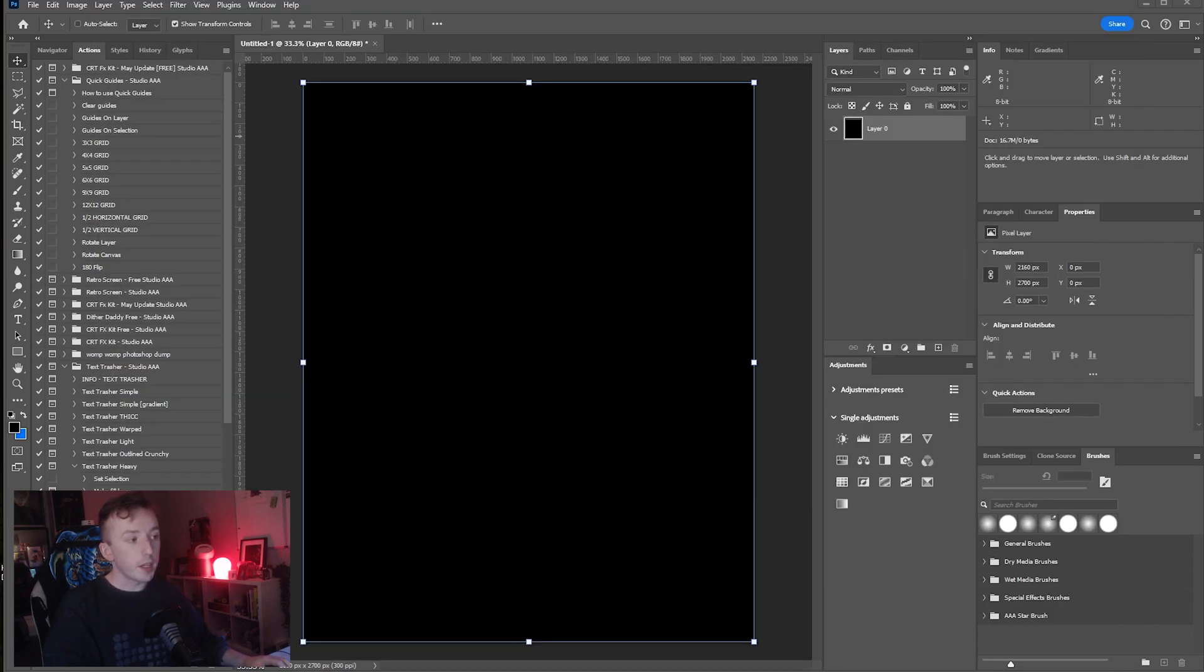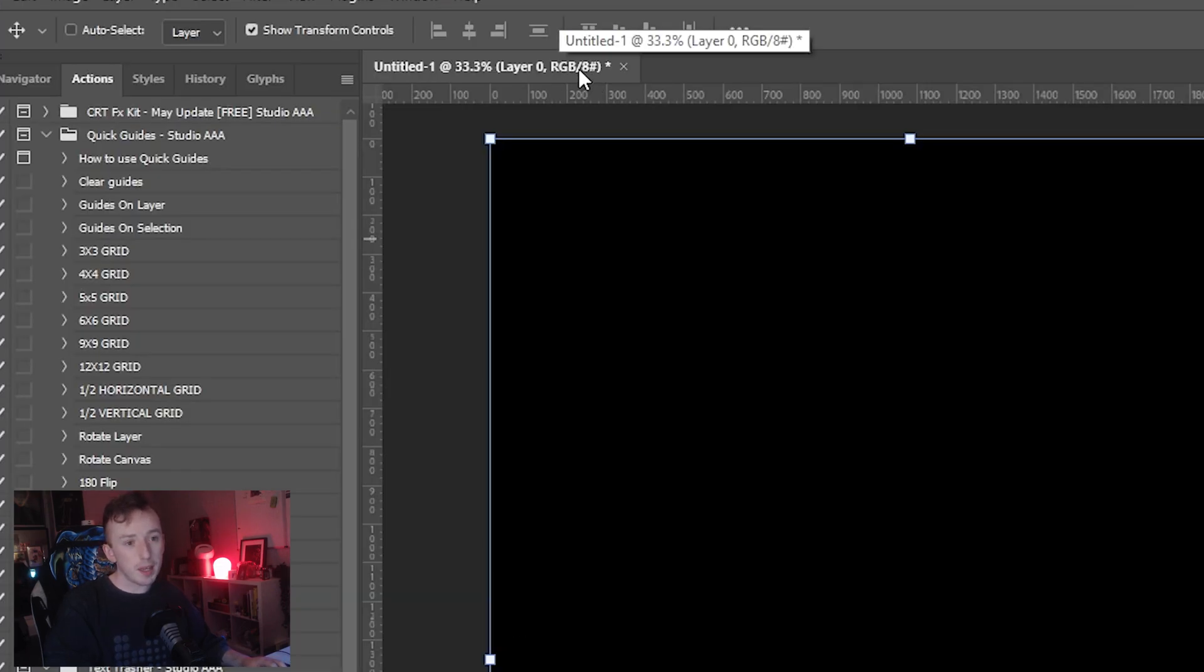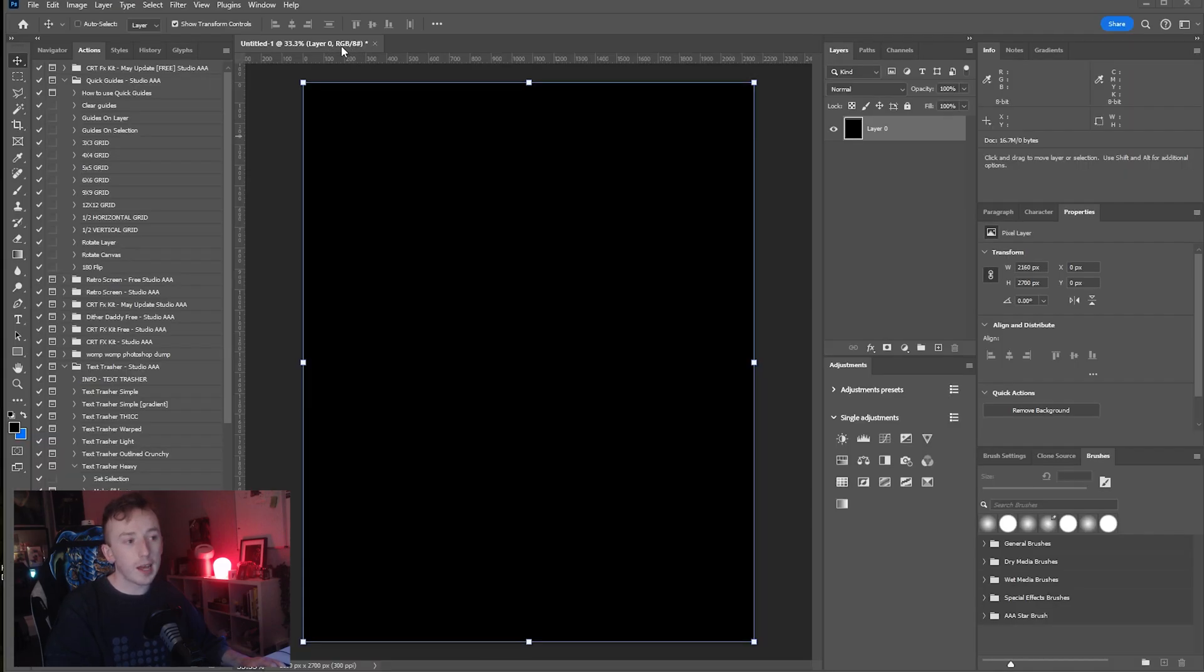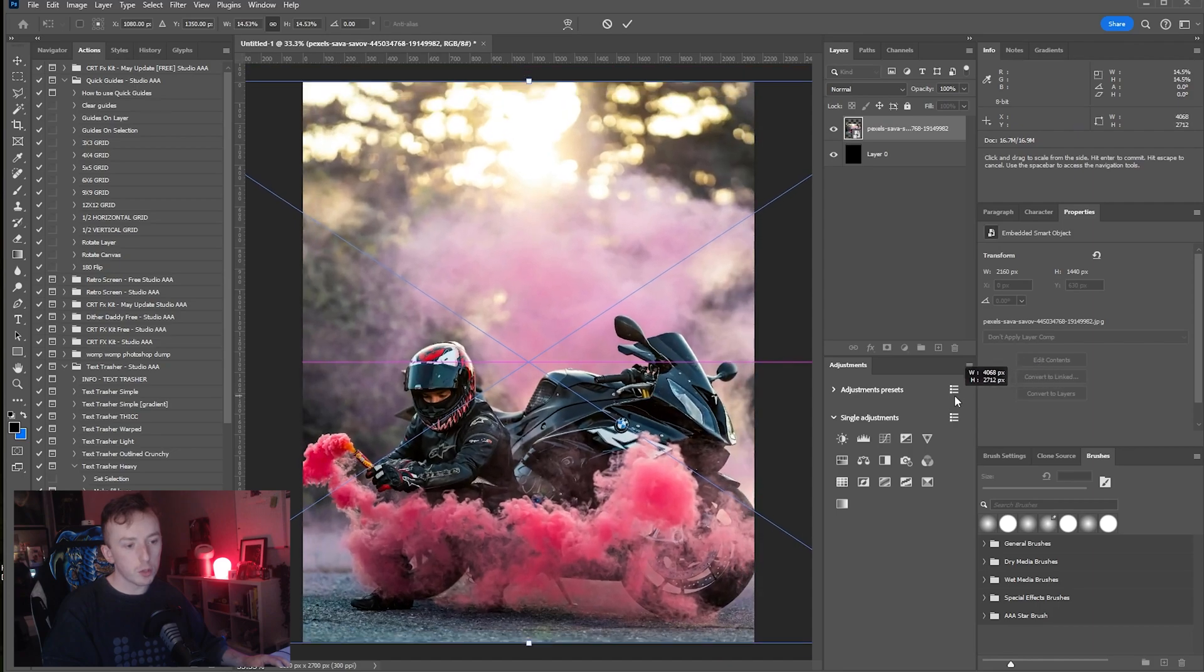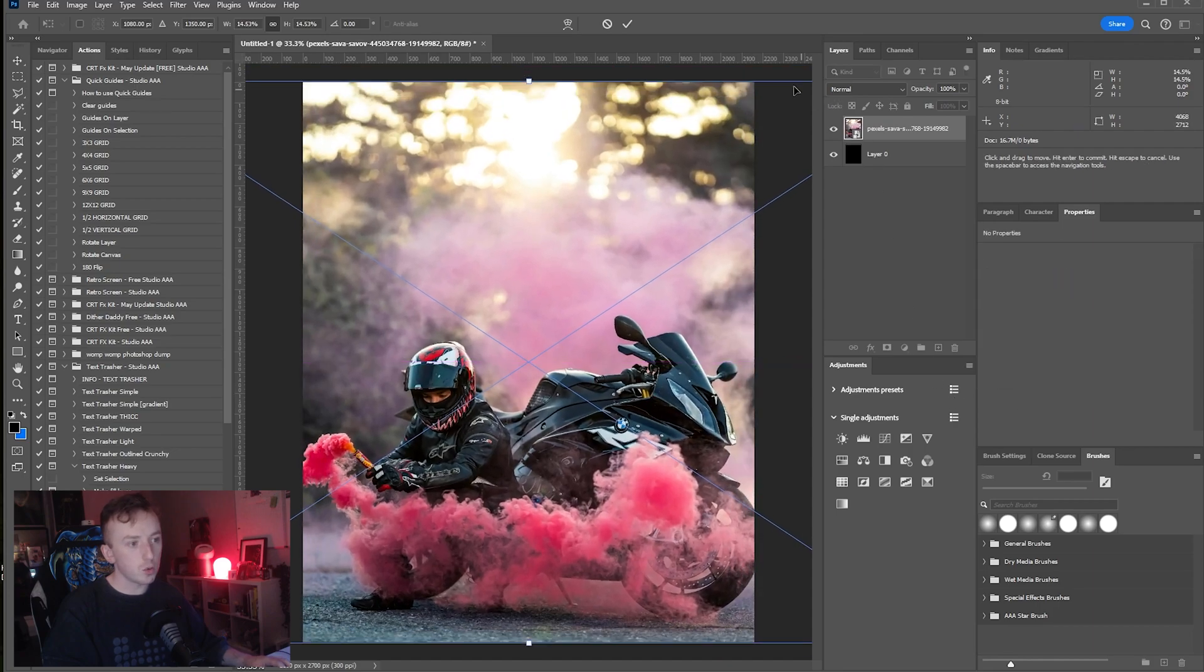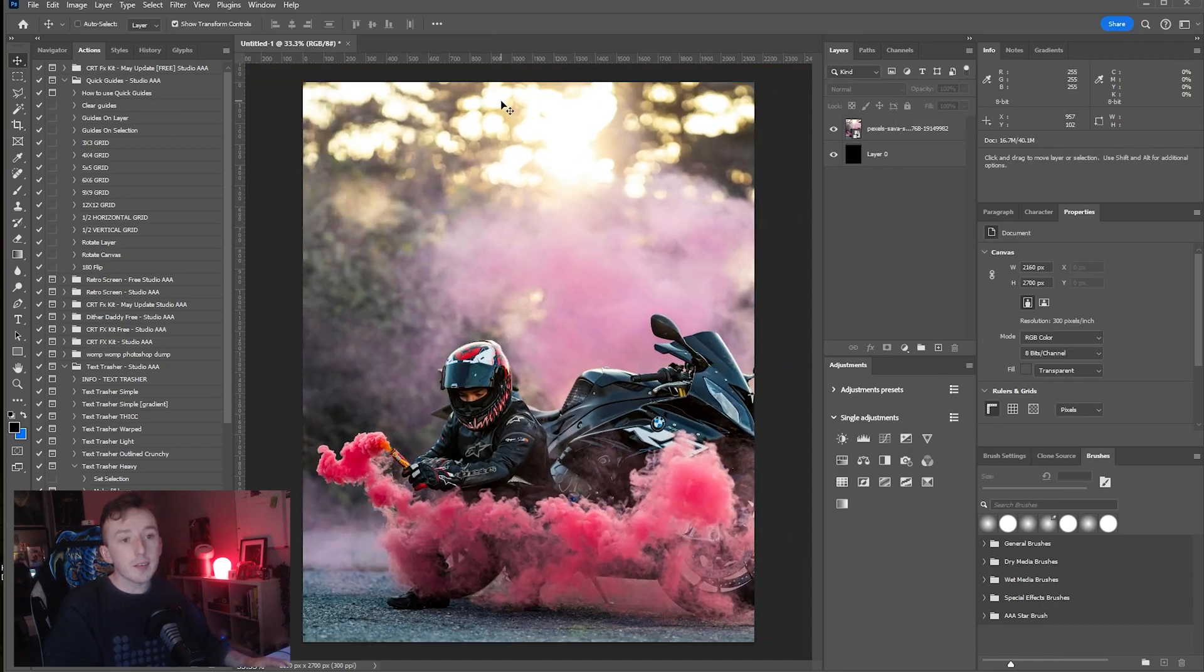I've got a regular Photoshop document up here. The only thing you need to sort of match here is that you need to be in RGB and 8-bit, so just make sure it says RGB/8 in your little tab at the top. I'm just going to pull in this demo image. I will link this image in the description if you would like to work on the same one as me.